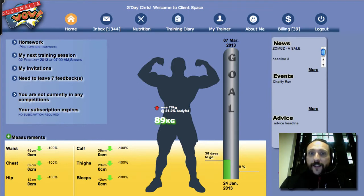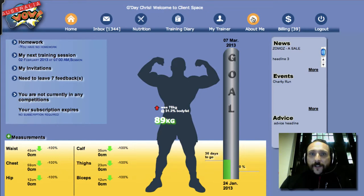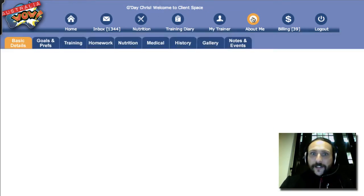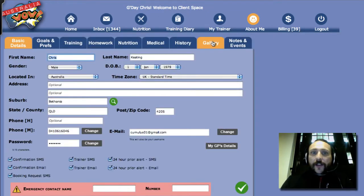So log in and click on 'About Me'. What we're now going to do is go straight to the section which says 'Gallery'. Let's go ahead and do that now — click on Gallery.